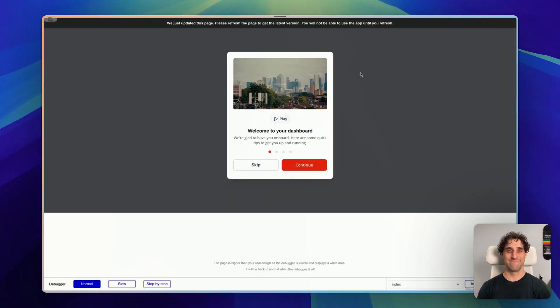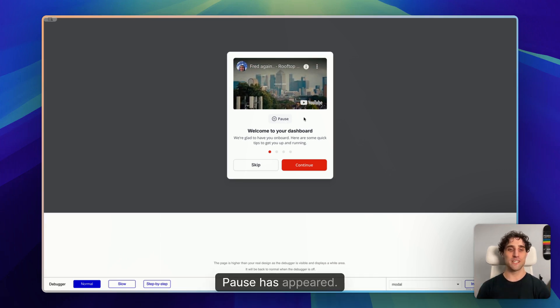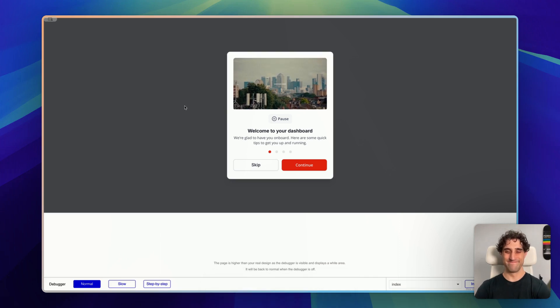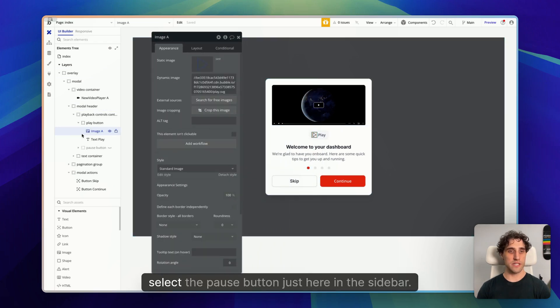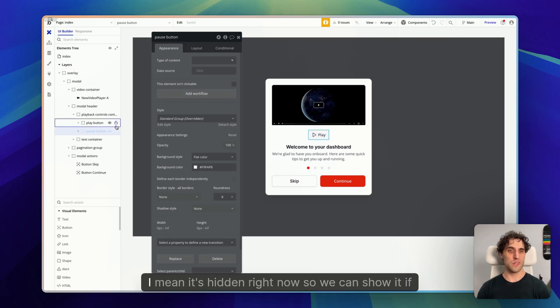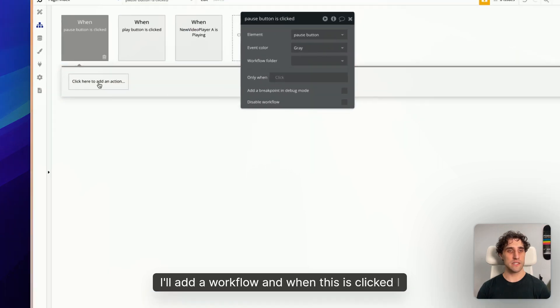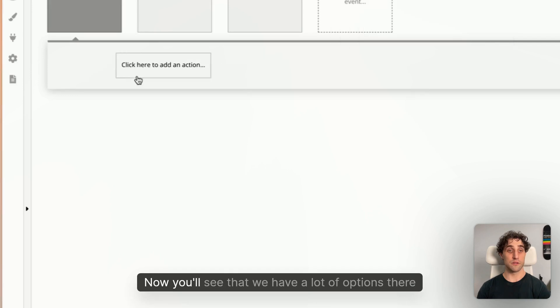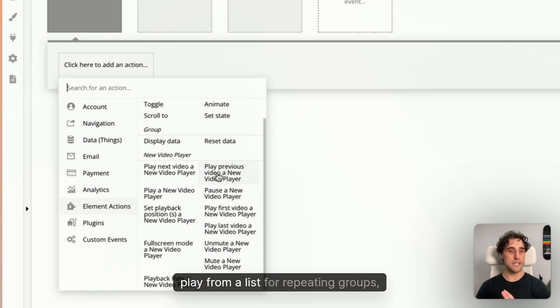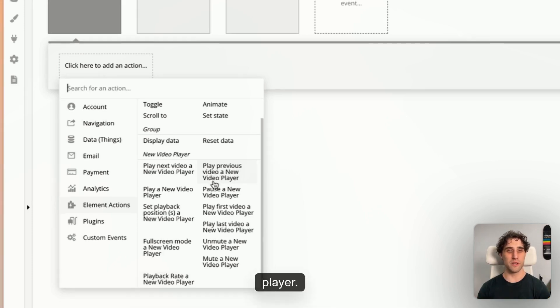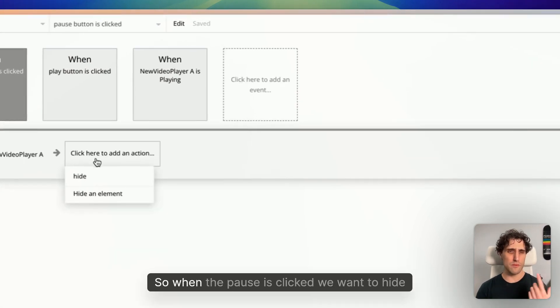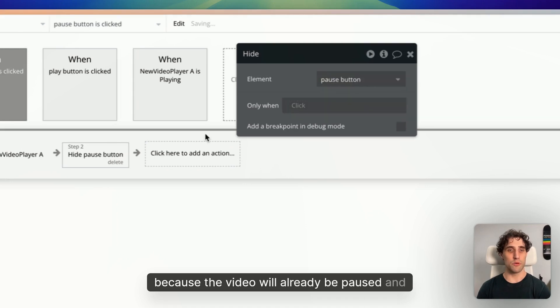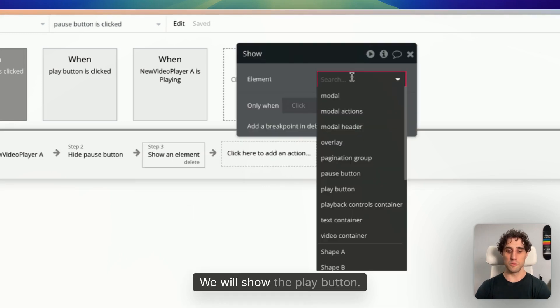All right, let's try it out. We'll refresh this. Great. I'm going to press play. There we go. Play has disappeared. Pause has appeared. Doesn't do anything yet though. So that's our last step. So I'm going to jump back in here. We'll go back to our canvas here. I'm going to select the pause button just here in the sidebar and we'll add a workflow. I mean, it's hidden right now. So we can show it if you like to make sure it's selected. Cool. I'll add a workflow. And when this is clicked, I want to element actions, pause a video player. And you'll see there, we have a lot of options there from this video player plugin. And show the buttons again. So when the pause is clicked, we want to hide pause because the video will already be paused and there's no reason to have the pause button. And the same thing for the play button. So we can start the video again. We will show the play button.